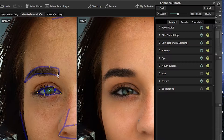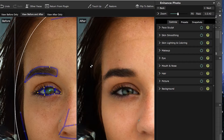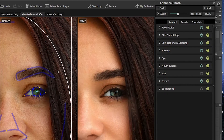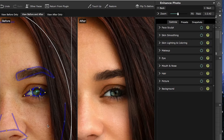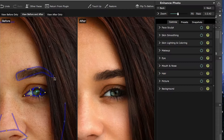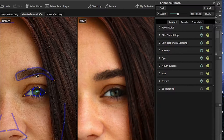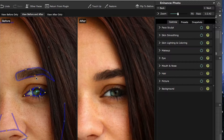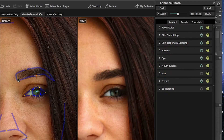I chose this picture because of the challenge of this strand of hair that's coming down and interfering with the eye. The application will still work very well — we just have to make sure that we get the control points in the right place so that it can do its thing.